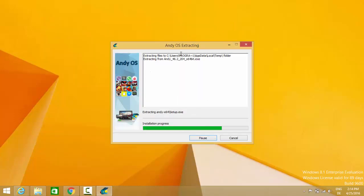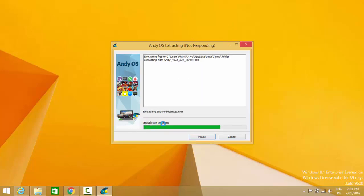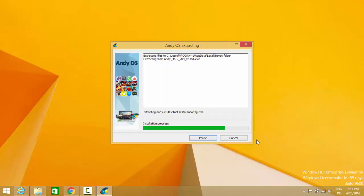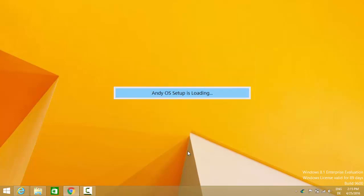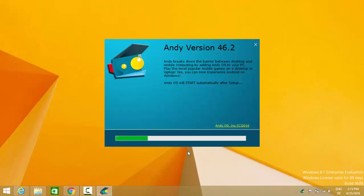The installation process has started and it's going to install these set of files one by one. The installation is going on. The installation is fairly easy, it's not very complicated.